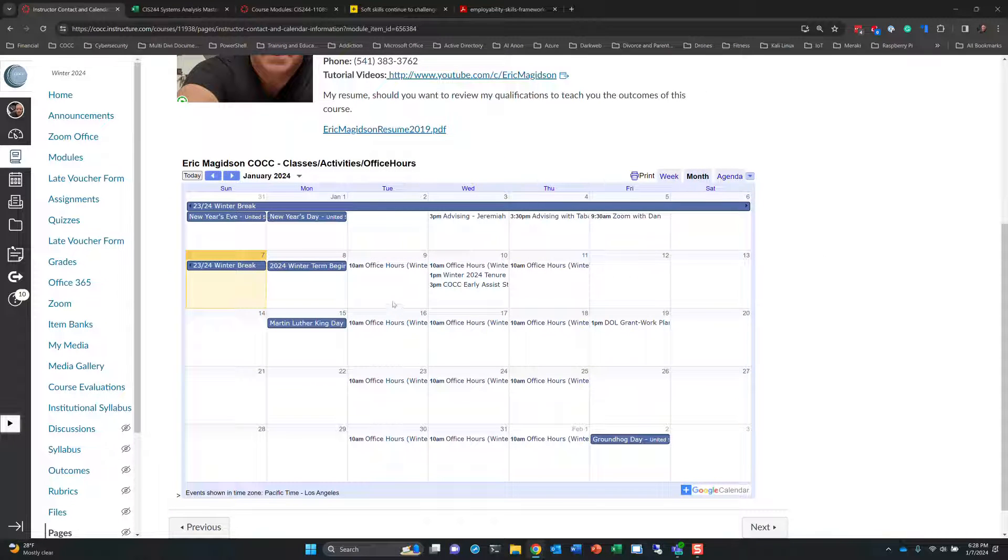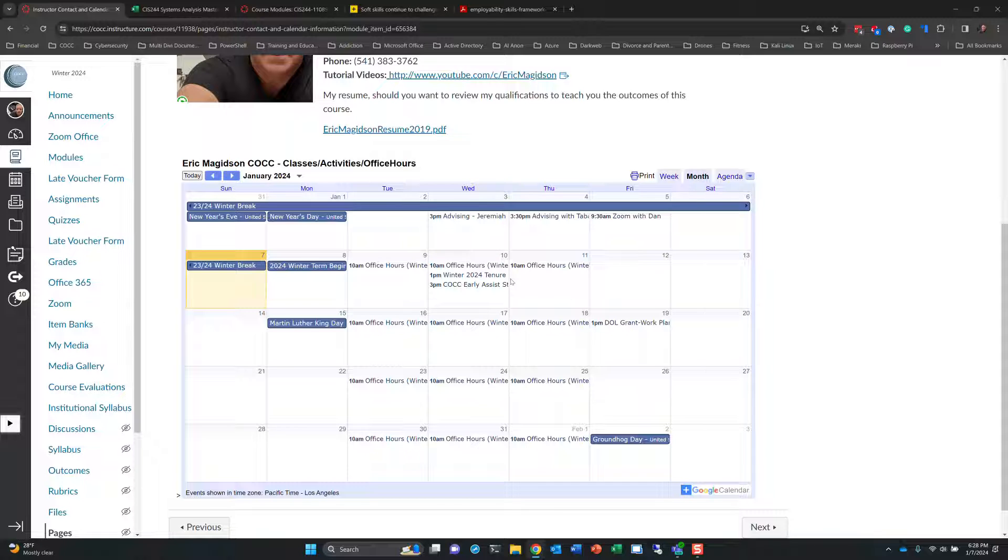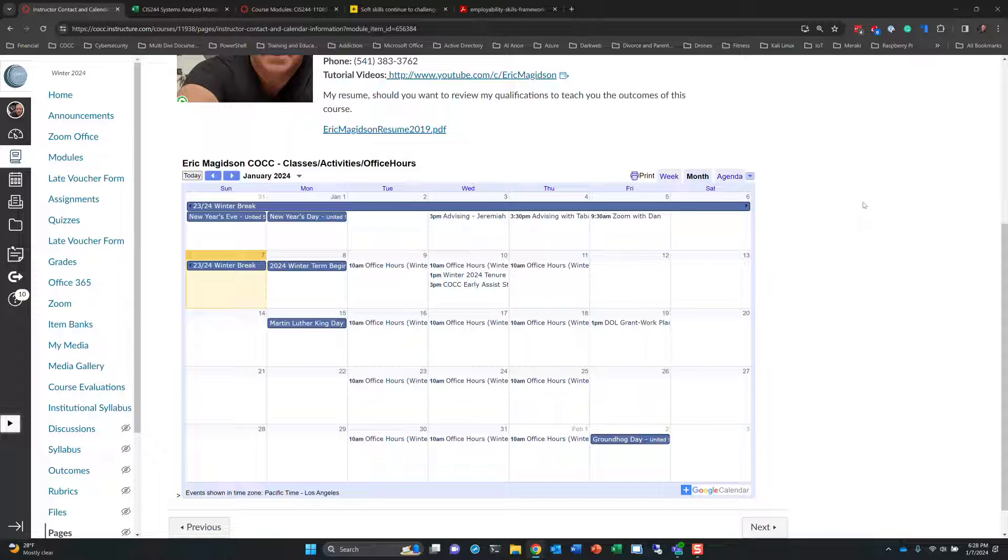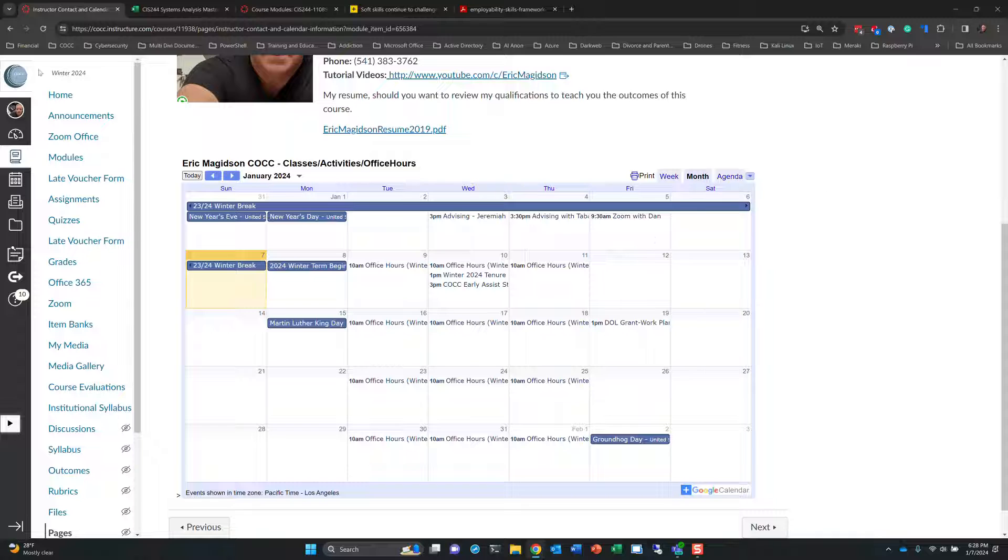Now, down here is my calendar. This is all of the college stuff that I might have going on. It's not all of it. As I work on projects, if you read that MS Teams, you'll realize that instructors, especially professors, do more than just teach students. But, regularly scheduled, guaranteed, I'll be online office hours are 10 a.m. to 11.30 on Tuesday, Wednesday, and Thursday.